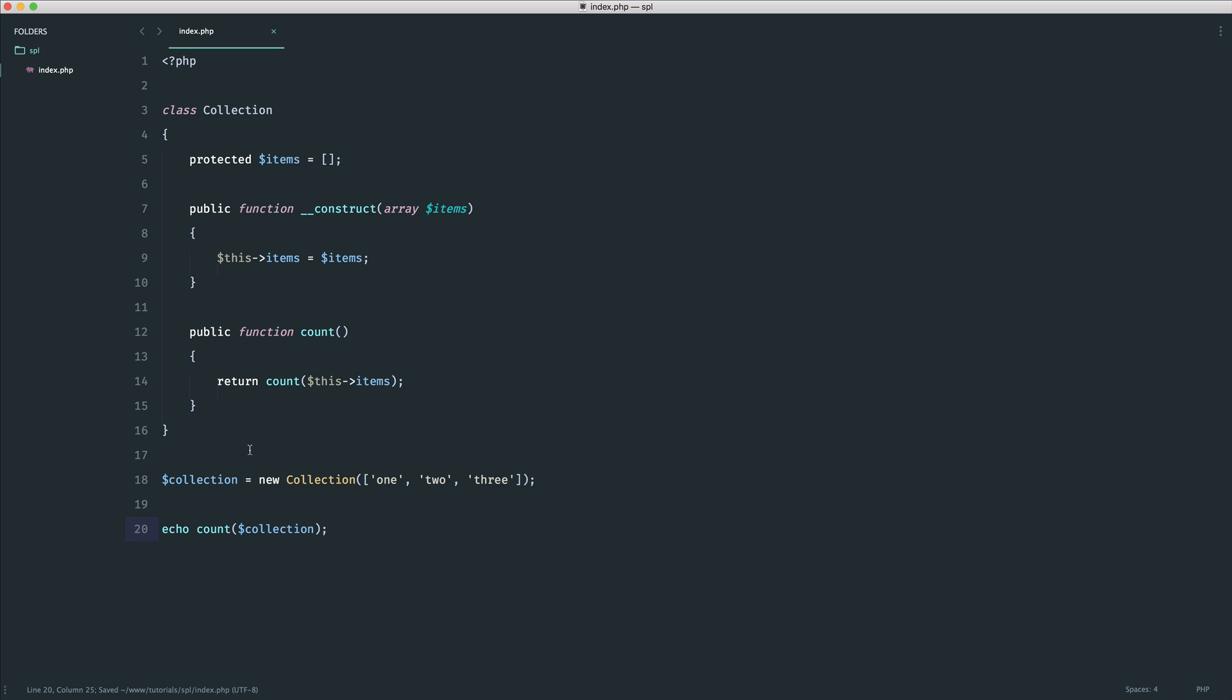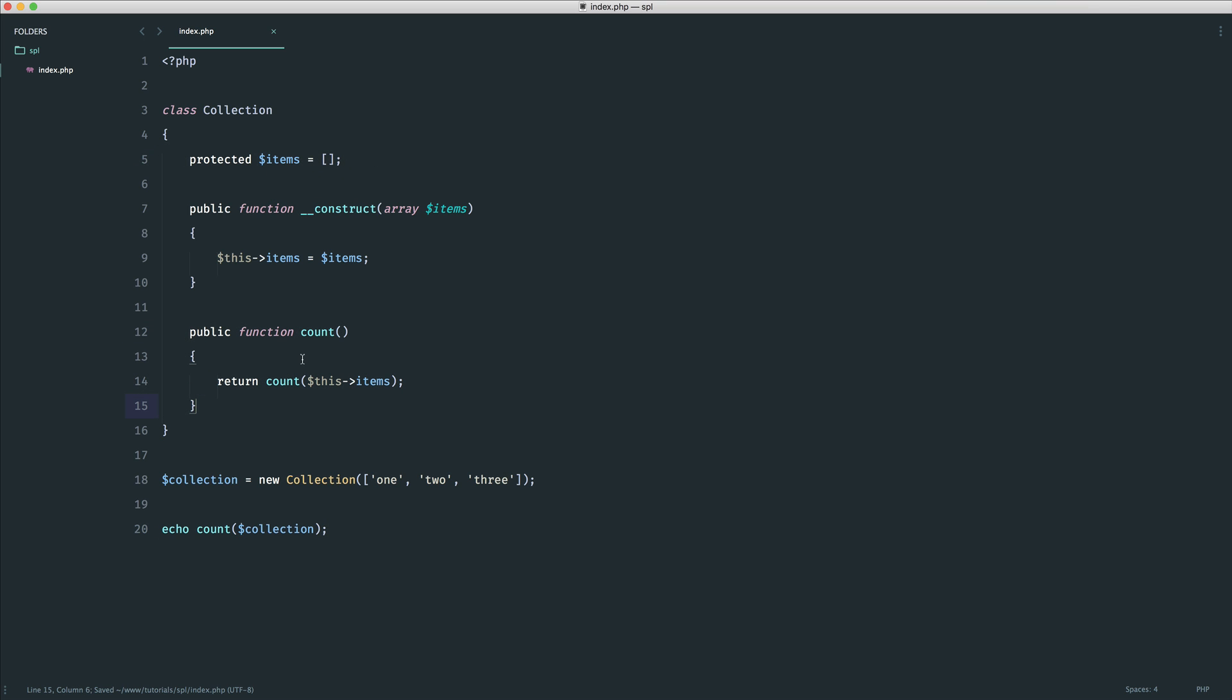Now what we want count like this to do is represent the amount of items we have in this property. Now we already have a function called count or a method rather called count which allows us to retrieve this value.